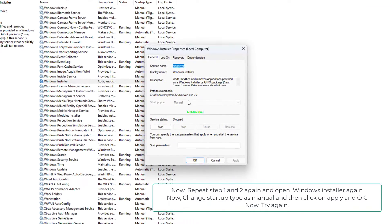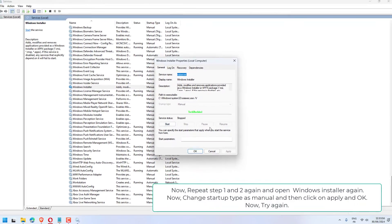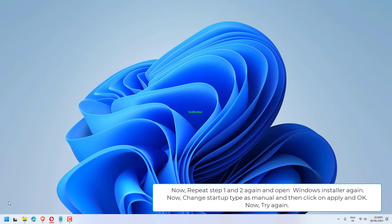Now, change Startup Type as manual and then click on Apply and OK. Now, try again.